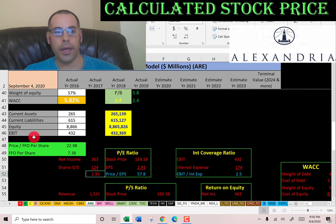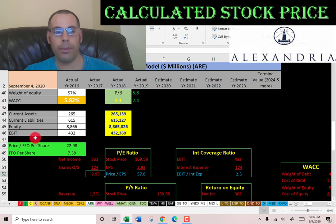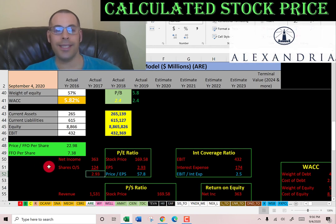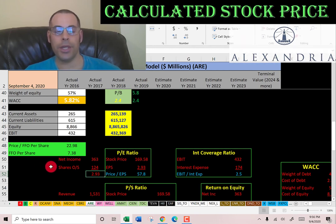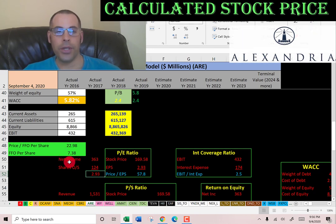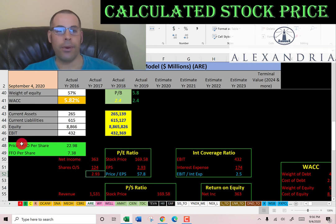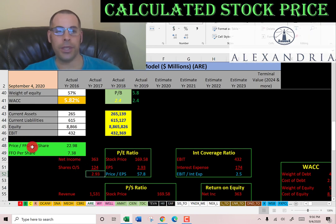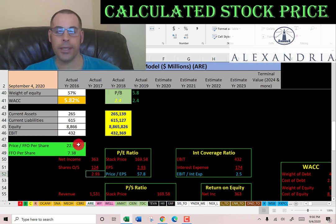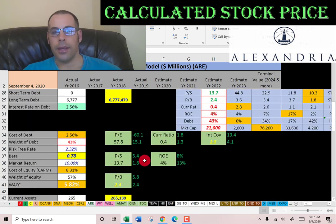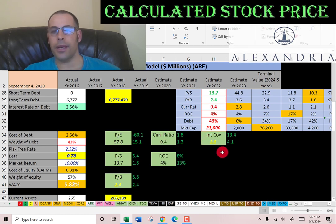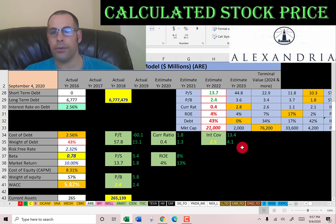When looking at a REIT, you should also look at price-to-FFO — price of stock over funds from operations per share. This is a better ratio than PE for REITs. Funds from operations is net income plus depreciation and amortization minus gains on sale of real estate. Alexandria's FFO per share is $7.40, giving a price-to-FFO of 23. I like to see below 15. They also have a bad current ratio — the market median is 1.3 — but a decent interest coverage ratio of 2.5 versus the market median of 4.1.